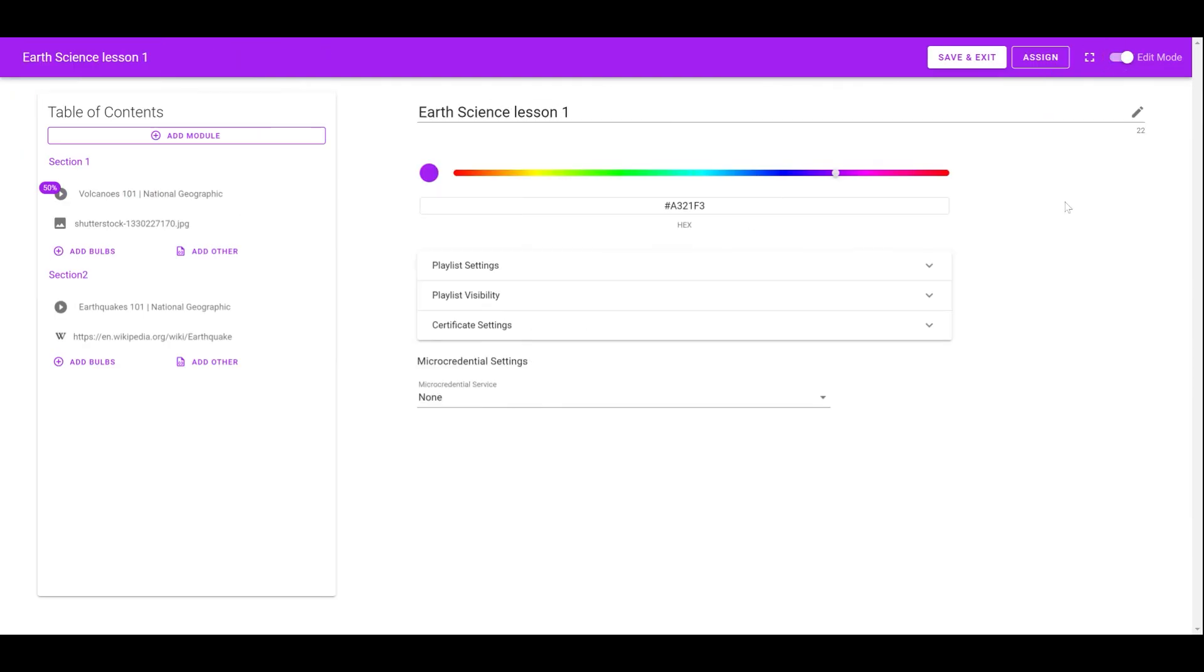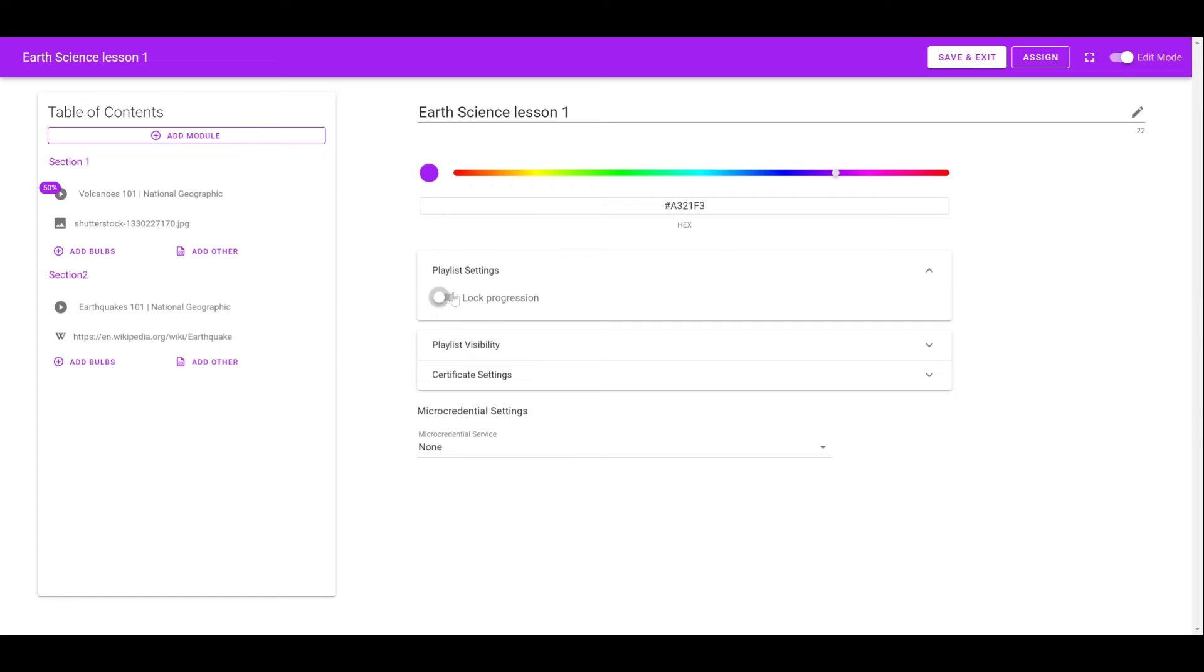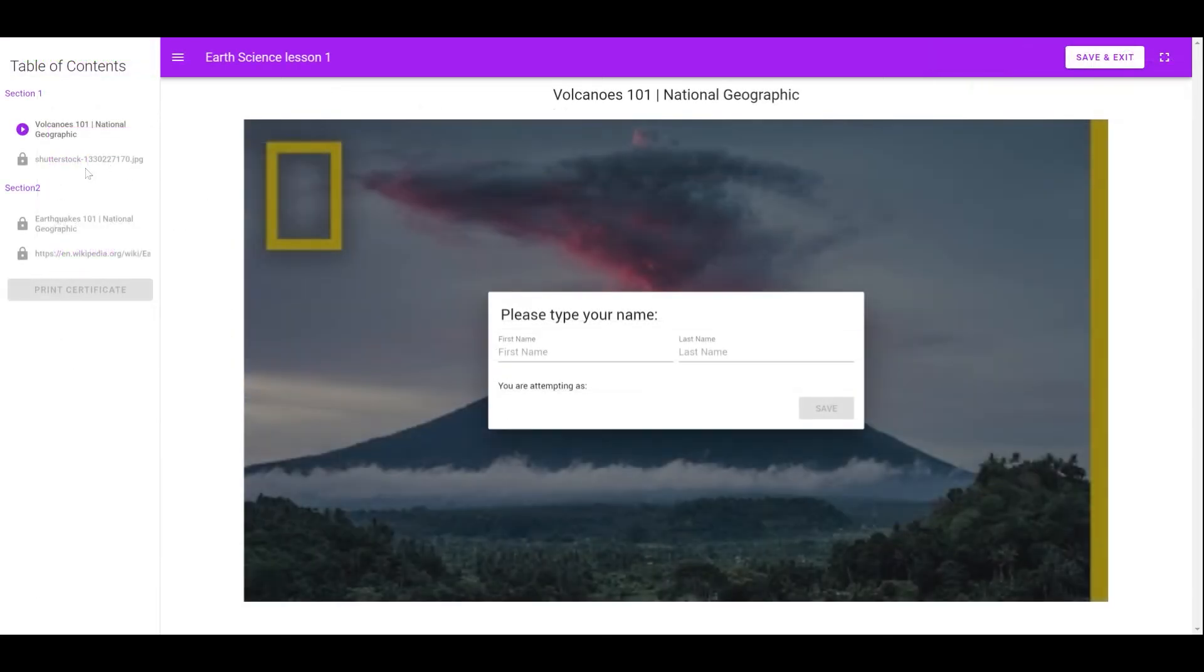Before assigning the playlist, there are some settings instructors can configure. They can decide whether to lock the progression of the Bob. If this is enabled, learners will not be able to jump between different modules in the playlist, and can only complete the playlist in the order set by the instructor.